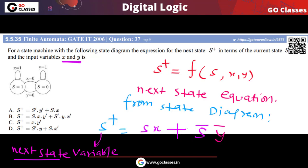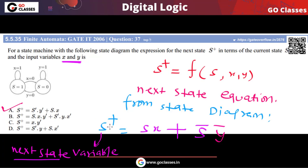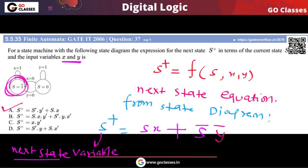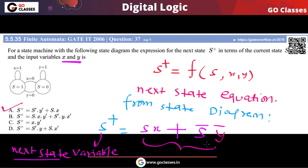So the answer will be SX plus S-bar·Y-bar. The answer is option A. This is how you can solve from the state diagram — remember, if you want to write any equation from the state diagram, just focus on when that variable will become 1. The next state becomes 1 either when you are in state 1 and X is 1, or when you are in state 0 and Y is 0.